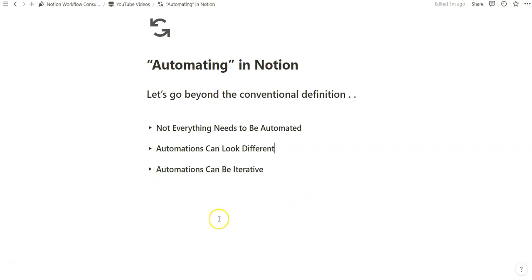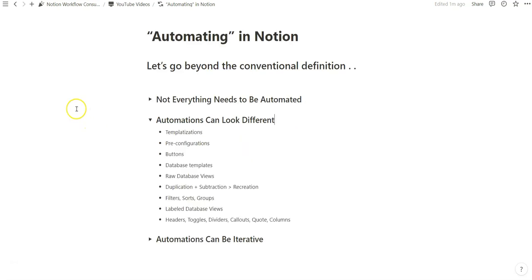So automating in Notion is obviously a generic want that most people have. And I think before we even think about protocol automating, I would say to create robust, foundational, flexible, and versatile systems that allow you to iteratively improve upon the process, as well as layering in several different Notion features before jumping to a consultant, jumping into another tool that you might have to pay for, so on and so forth.